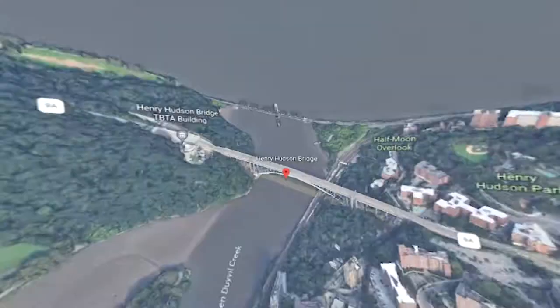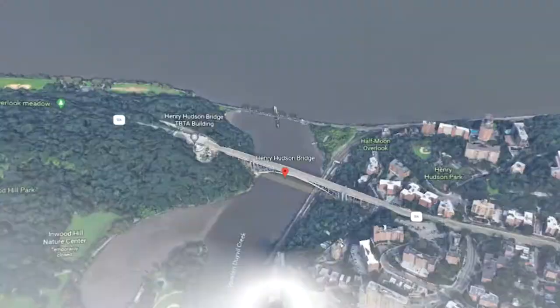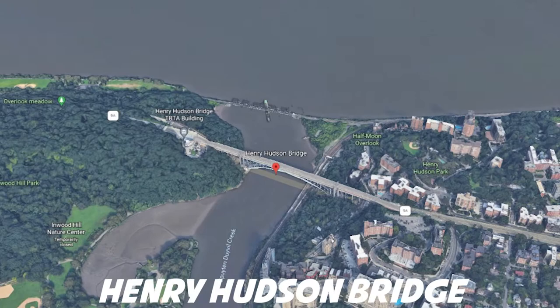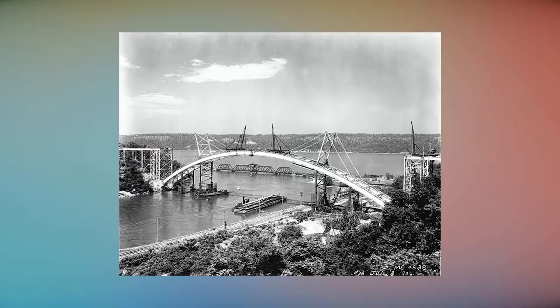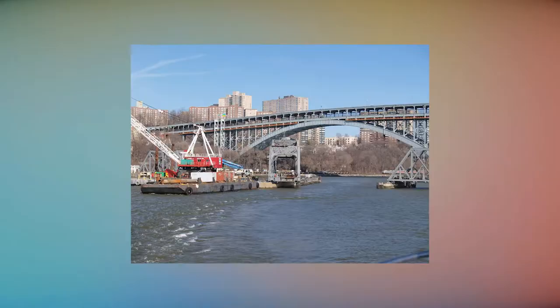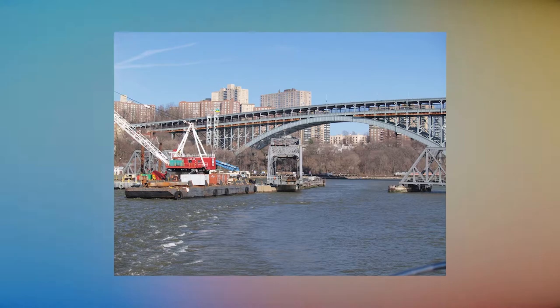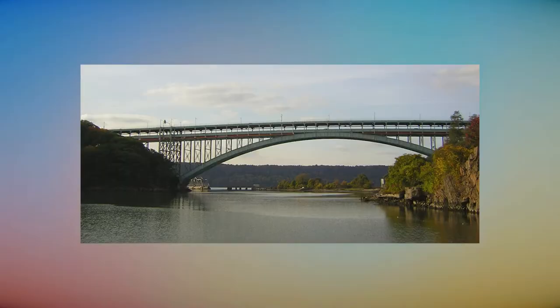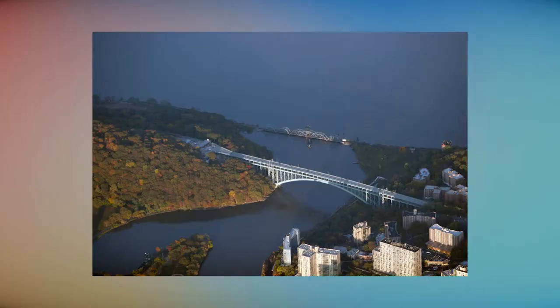Henry Hudson Bridge. Opened in December 1936, the Henry Hudson Bridge connects Spuyten Duyvil in the Bronx with Inwood in Manhattan to the south, via the Henry Hudson Parkway.